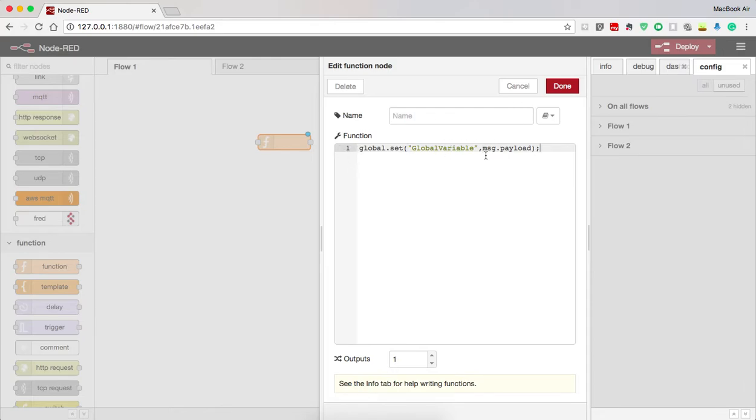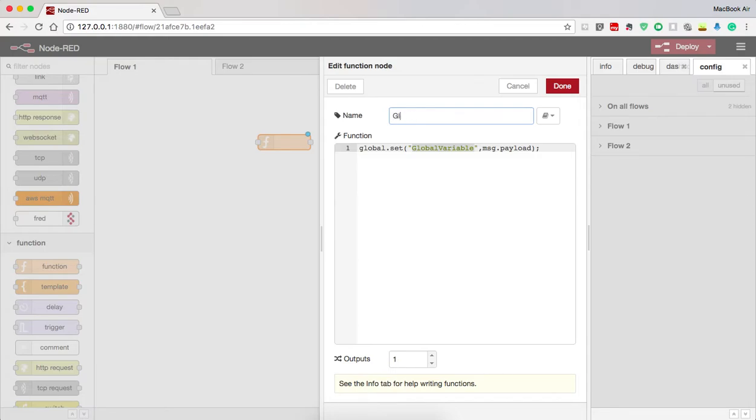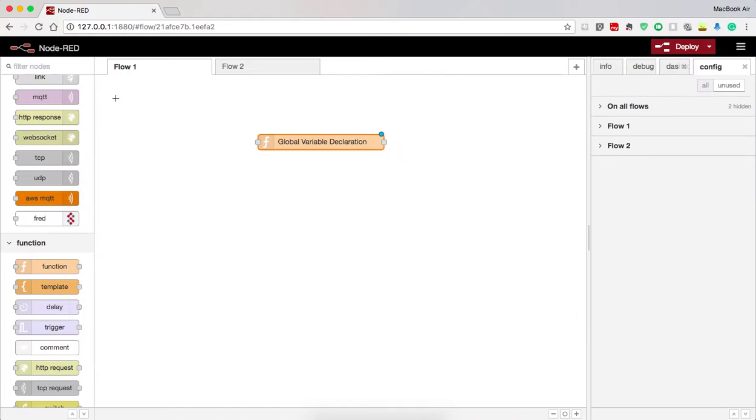And done. This is what will be stored, the message payload. That is, whatever is the input of the function node will be stored into the variable named global variable. And I name the function as global variable declaration and I save it.